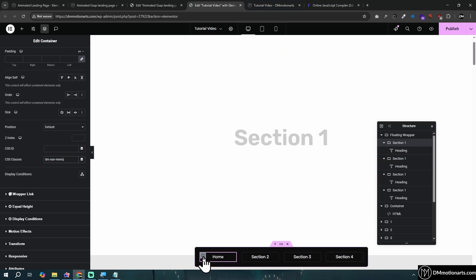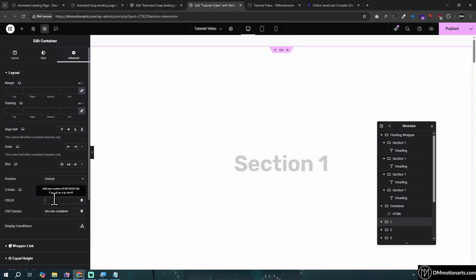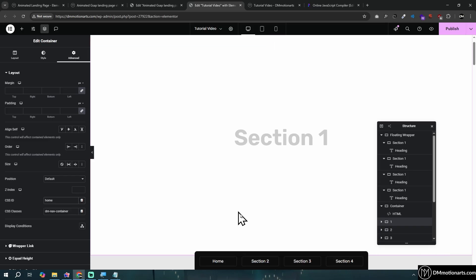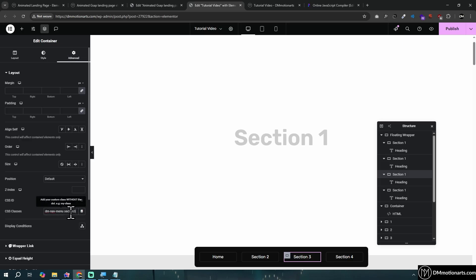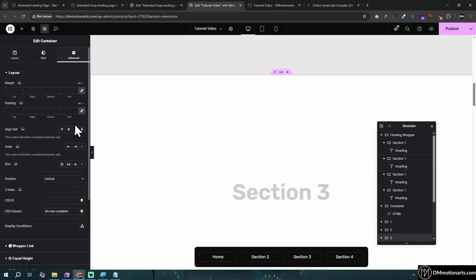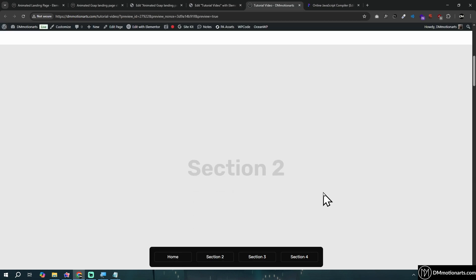Here's where the magic happens. Select the Home section container, go to Advanced, and add a CSS class such as 'home'. Then go to the corresponding page section and give it a CSS ID of 'home'. The CSS class on the nav item and the CSS ID on the page section are what get connected. For example, add CSS class 'section-3' to the nav item and CSS ID 'section-3' to the matching page section.